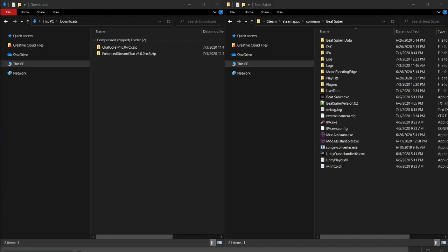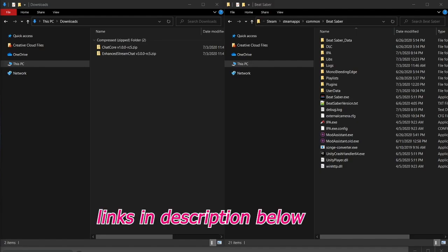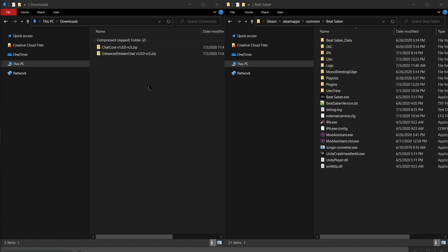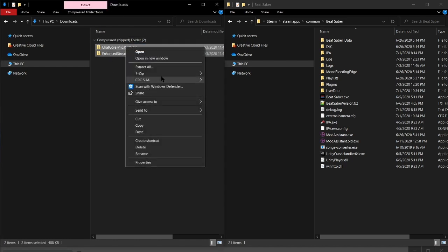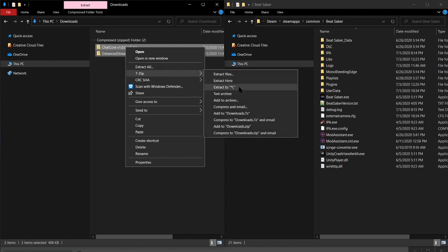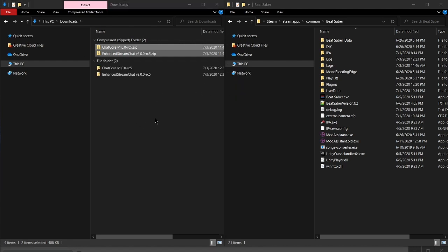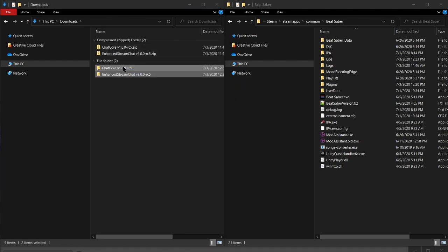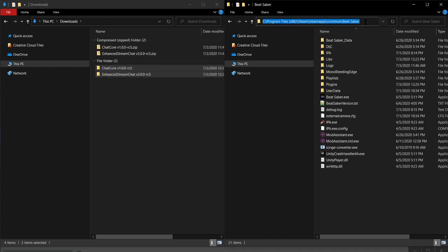To get started, we need to download Chat Core and Enhanced Stream Chat. Once you have them downloaded, go ahead and unzip them. The files in these folders we need to copy over to the core Beat Saber folder. For most people, this will be located on your C drive, under Program Files, Steam, SteamApps, Common, Beat Saber, or wherever your Steam games are installed.